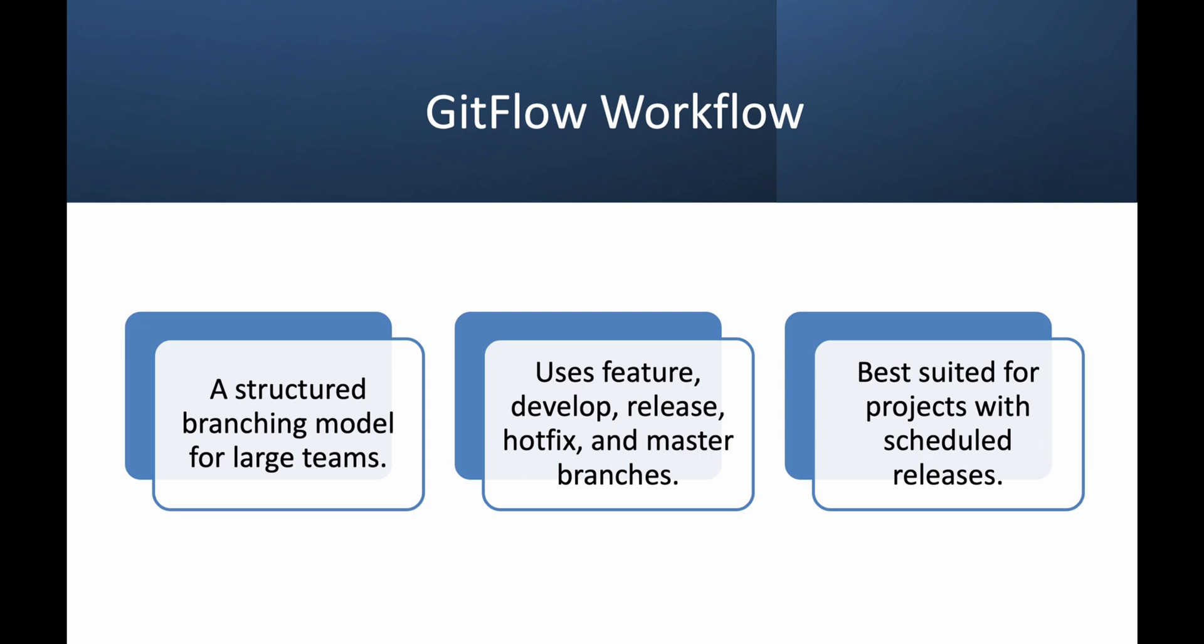And then we have hotfix, which are used for urgent production bug fixes. This strategy is great for structured releases, but it can be complex for teams practicing continuous integration.